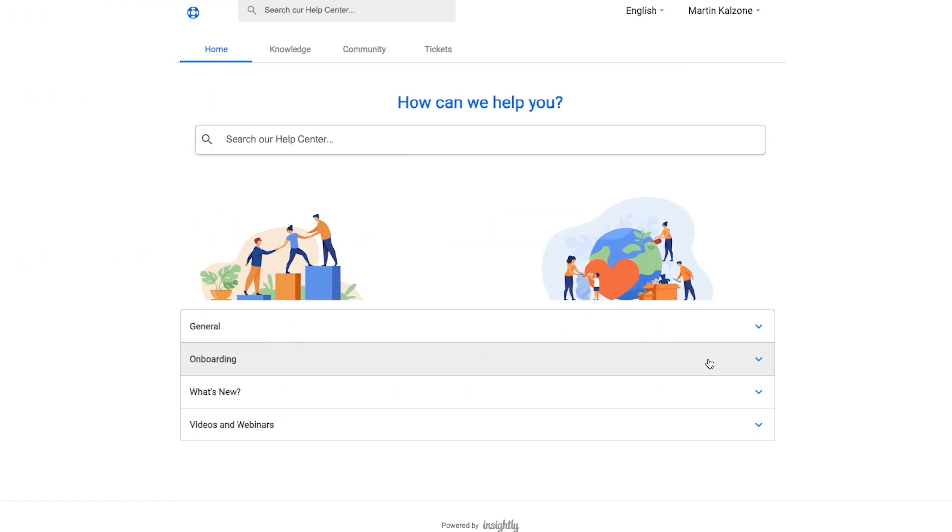While this is an example of a standard web portal created using Insightly Service, keep in mind these are completely customizable through web development to ensure the look and feel reflects your brand.